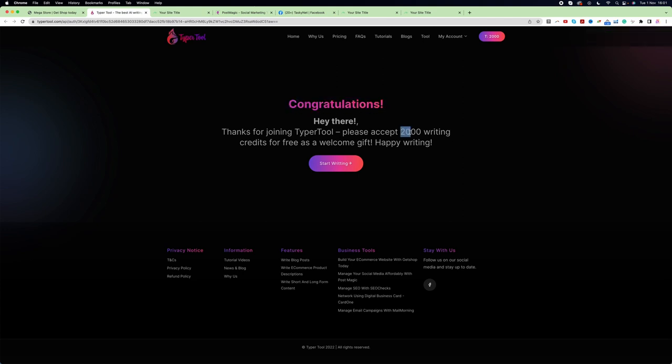You also get 2000 writing credits for free. Now let's see how we can actually use this tool to write a blog. To write a blog, first we need to go to the Tool button on the menu.